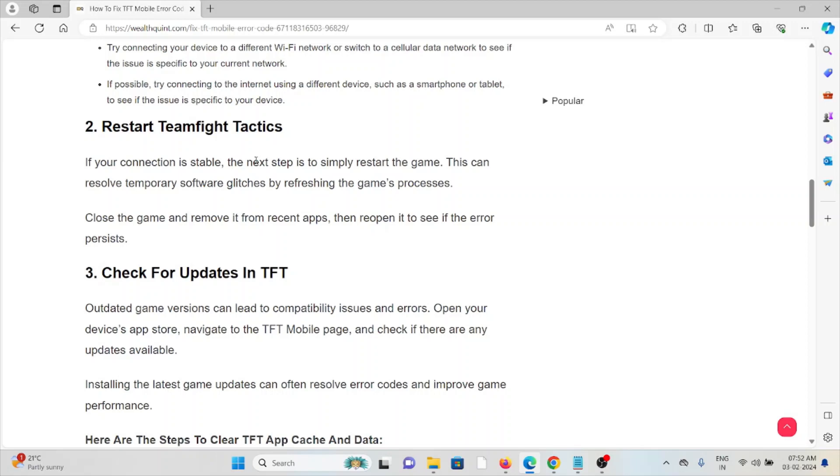If your connection is stable, the next step is to simply restart the game. This can resolve temporary software glitches by refreshing the game's processes. Close the game and remove it from recent apps, then reopen it to see if the error persists.